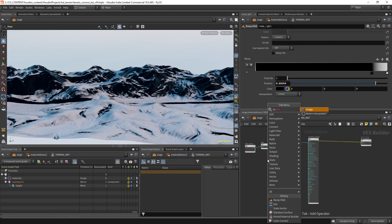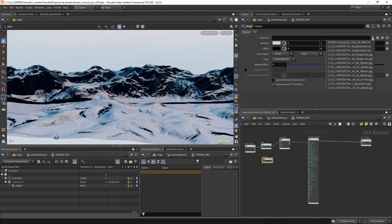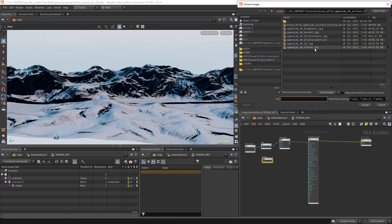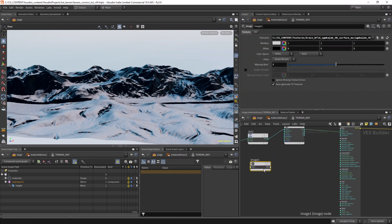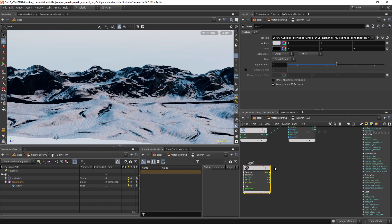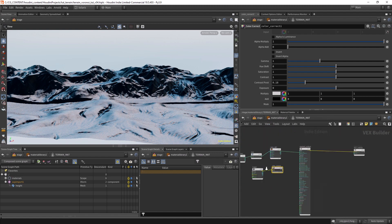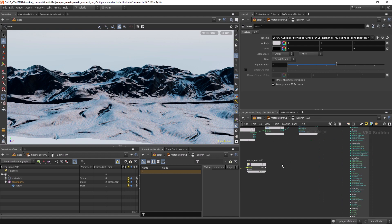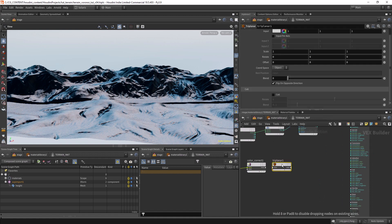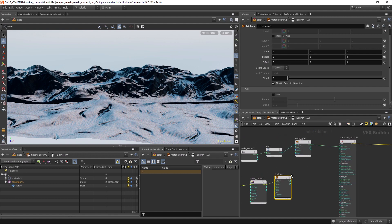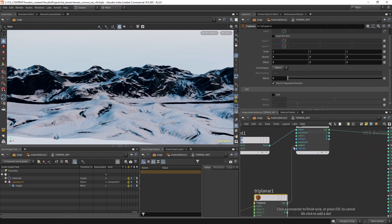Let's load some textures. It's here — it's the albedo, this is the grass texture. Let's connect it to a color correct first, then to a triplanar. Let's go to inputs and connect it to the second color of the ramp.